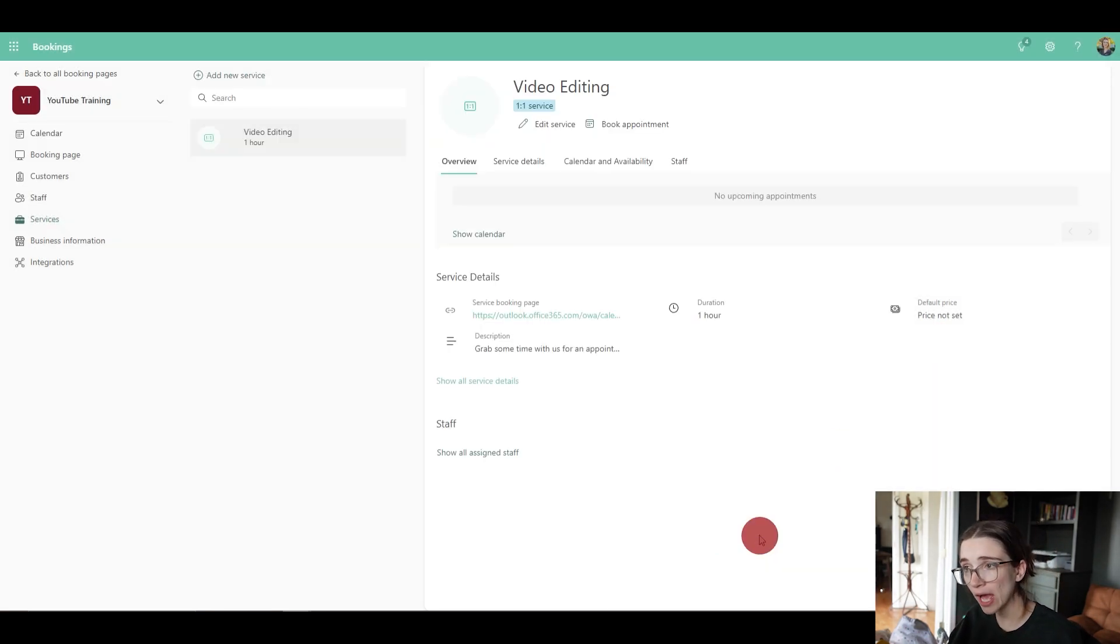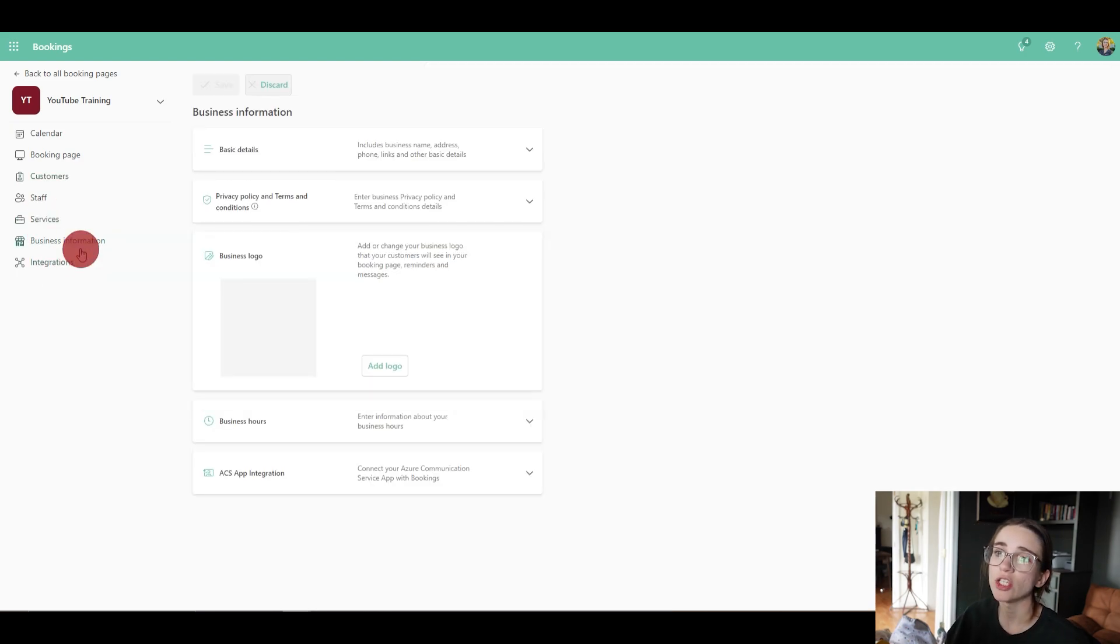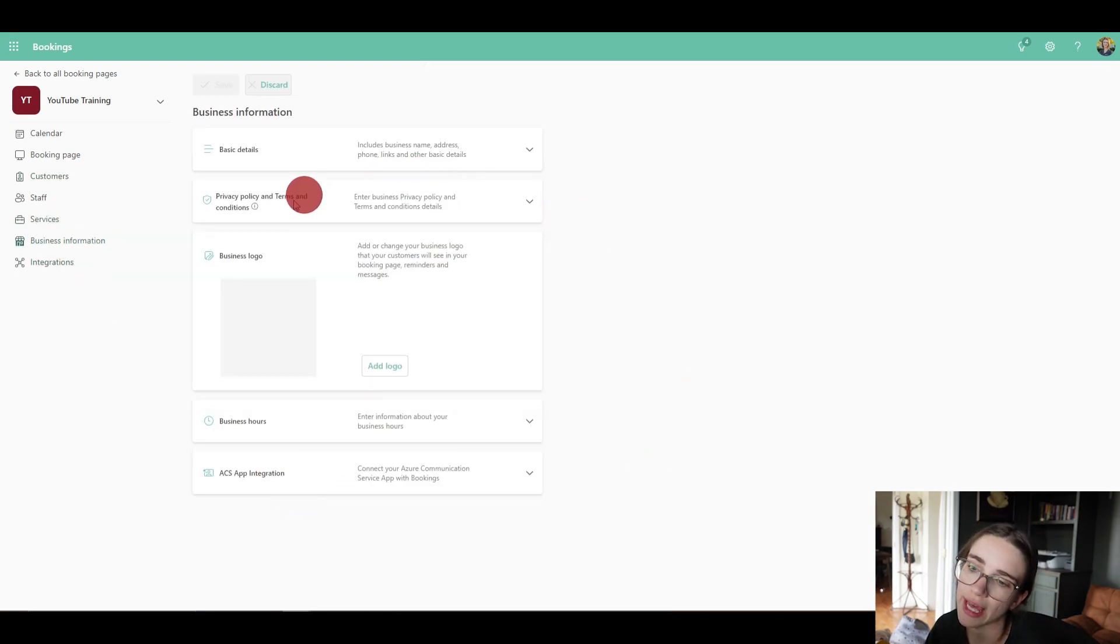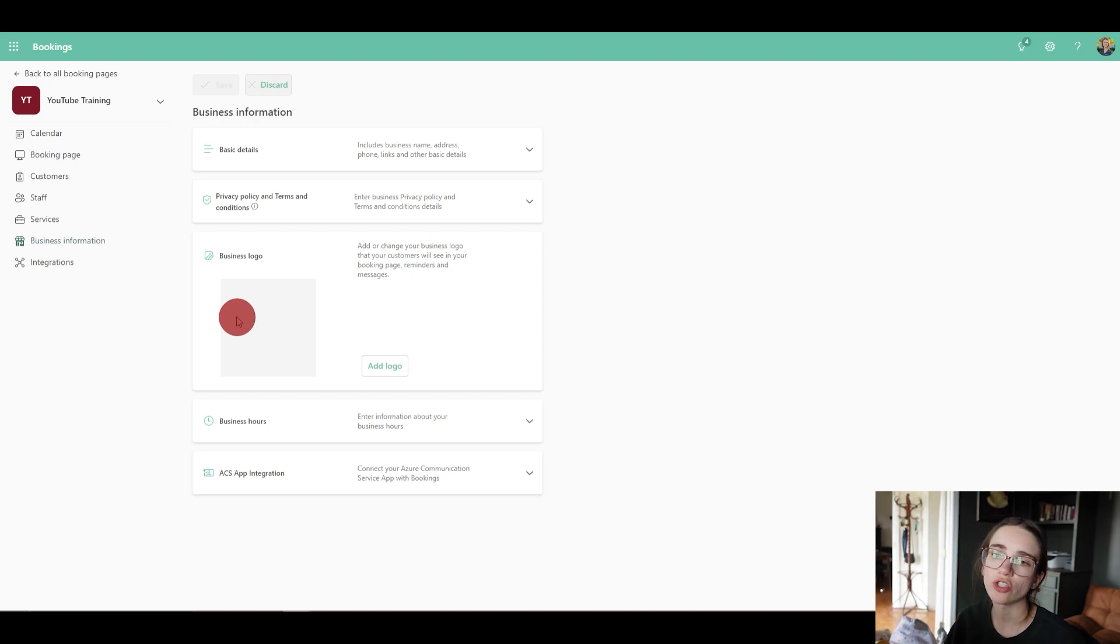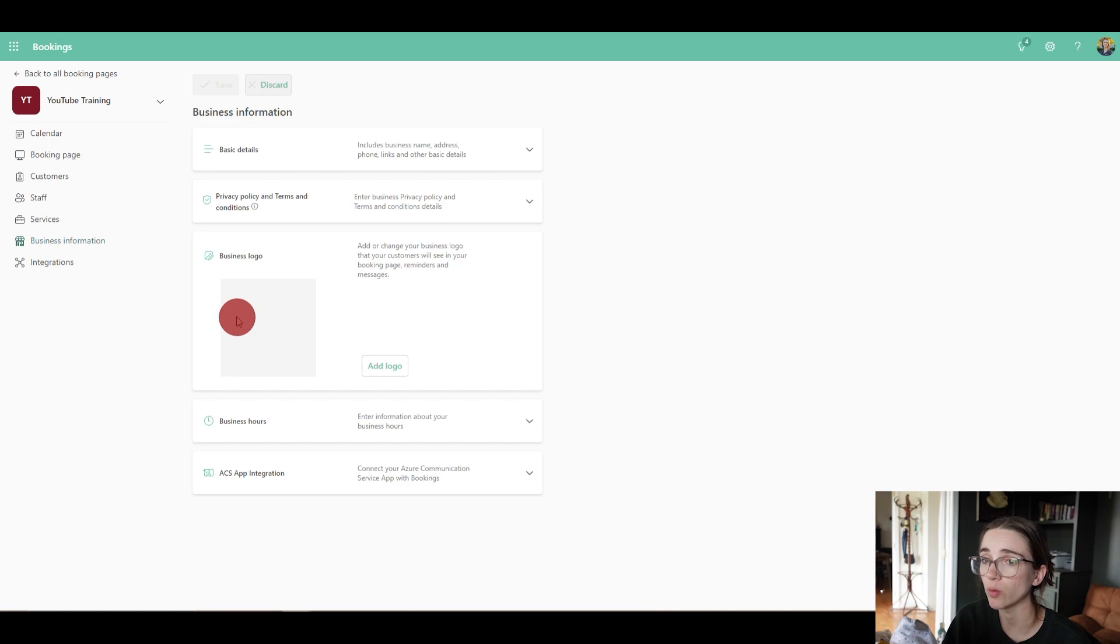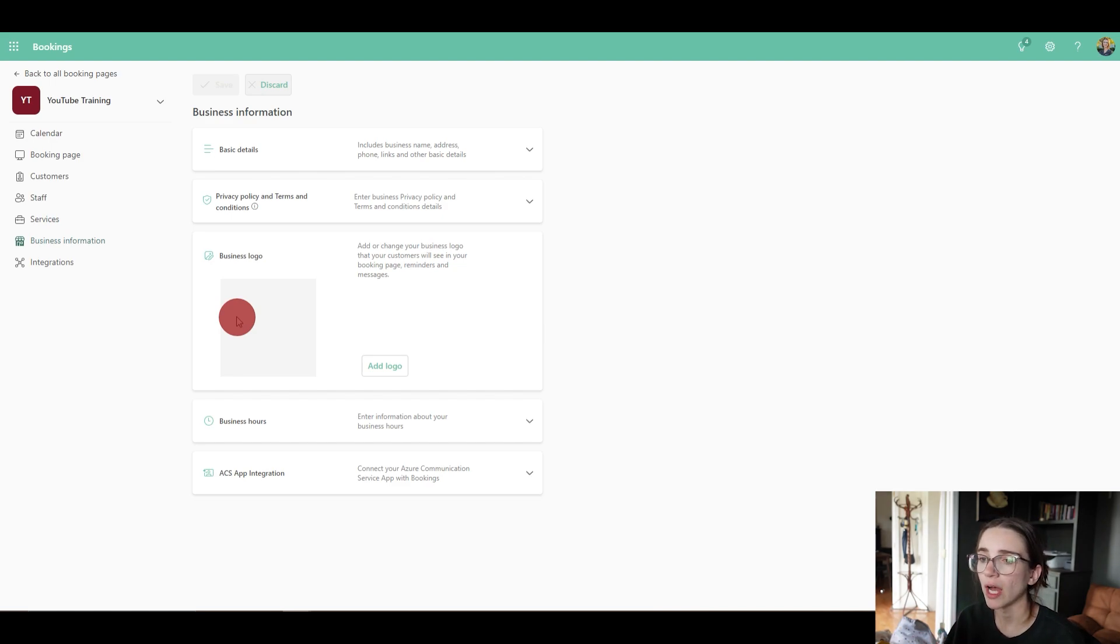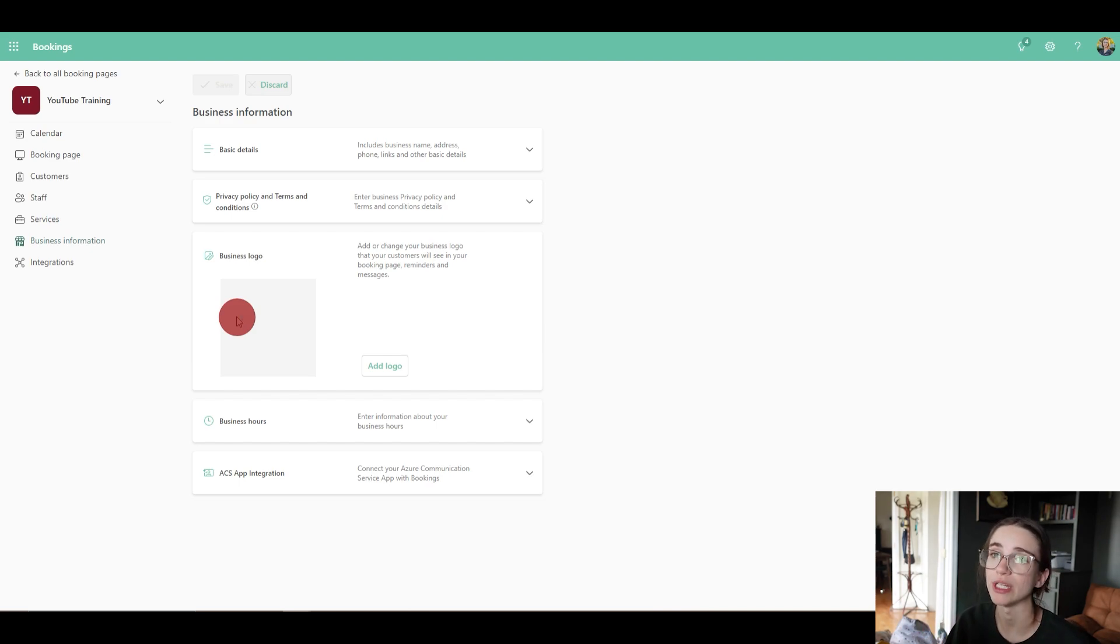Now, you've also got this business information page. This is what you would fill out so that they know your business hours, basic details about your business. These are just descriptions that will end up going onto your booking page. So make sure to fill this out as well before sharing the link with people. I think it's super helpful just for people who are using that link for the booking page for potential clients and potential leads.